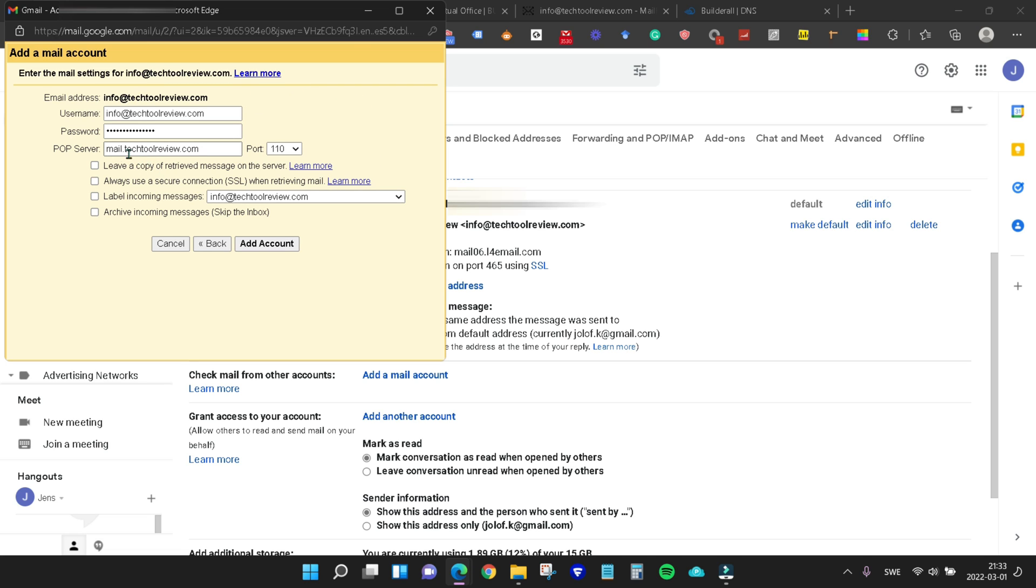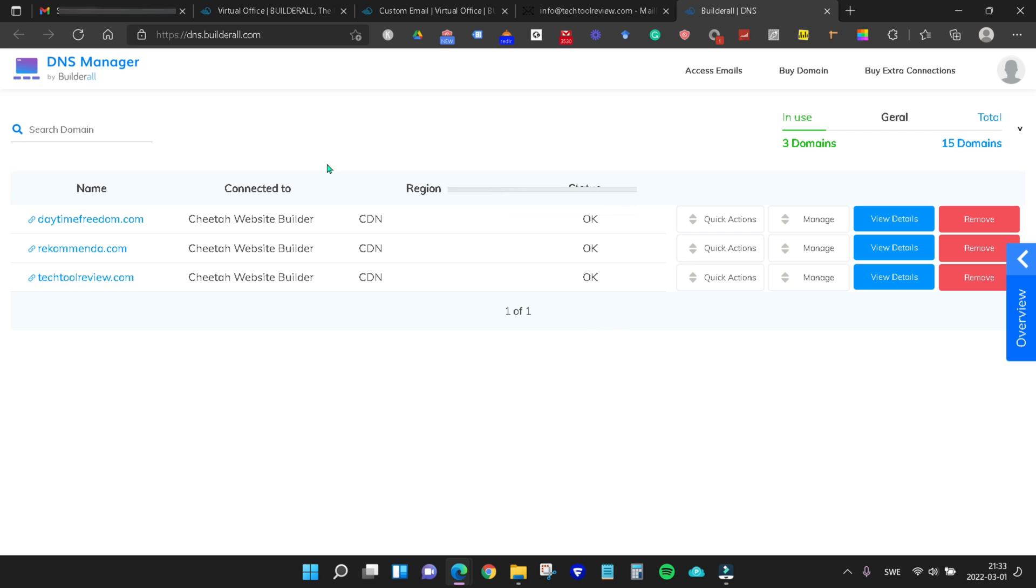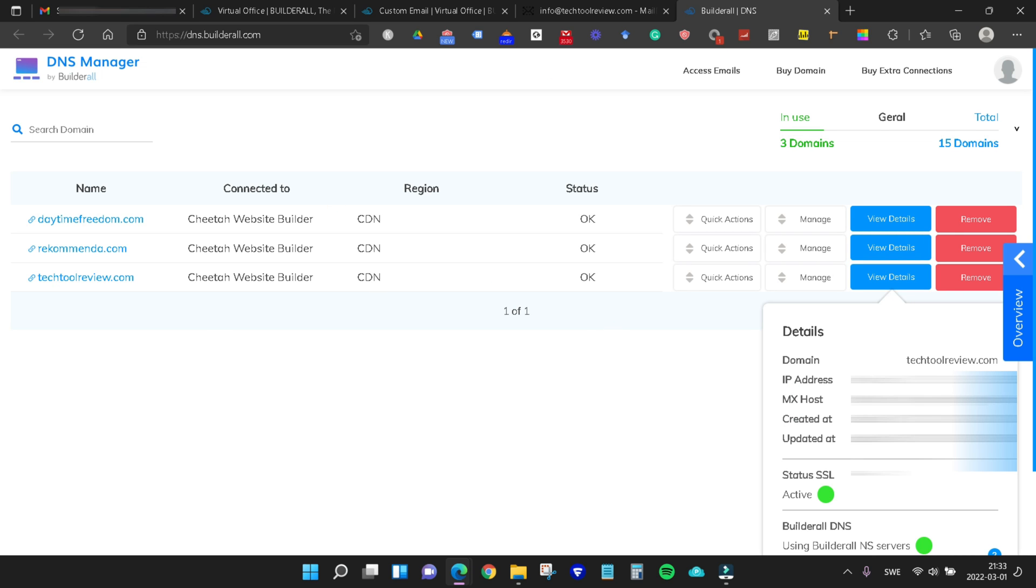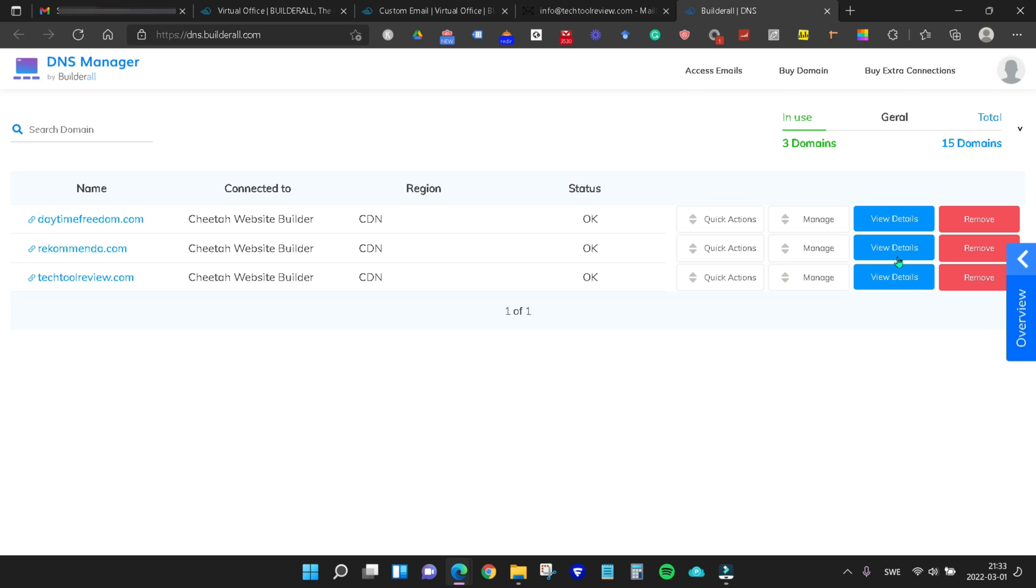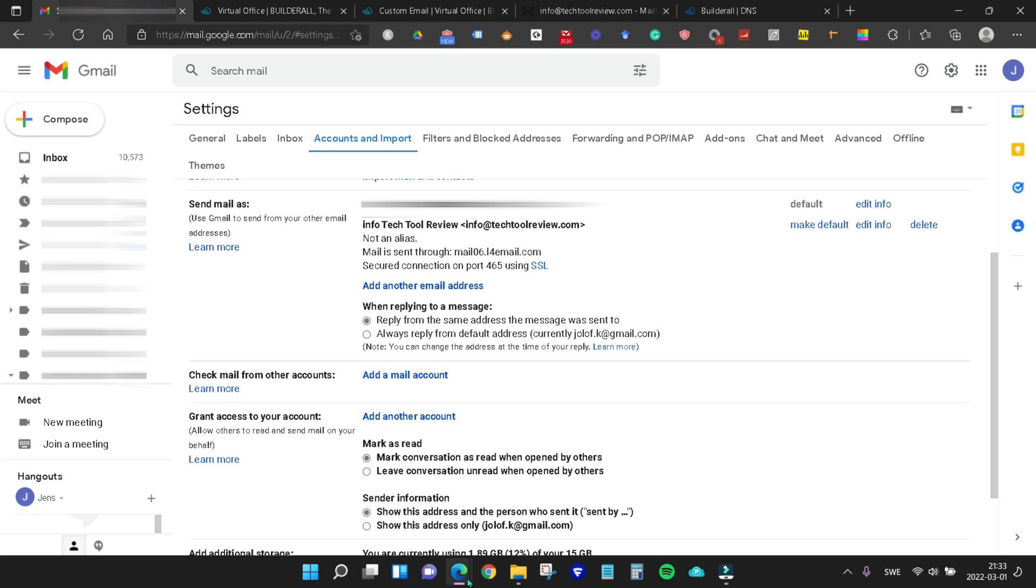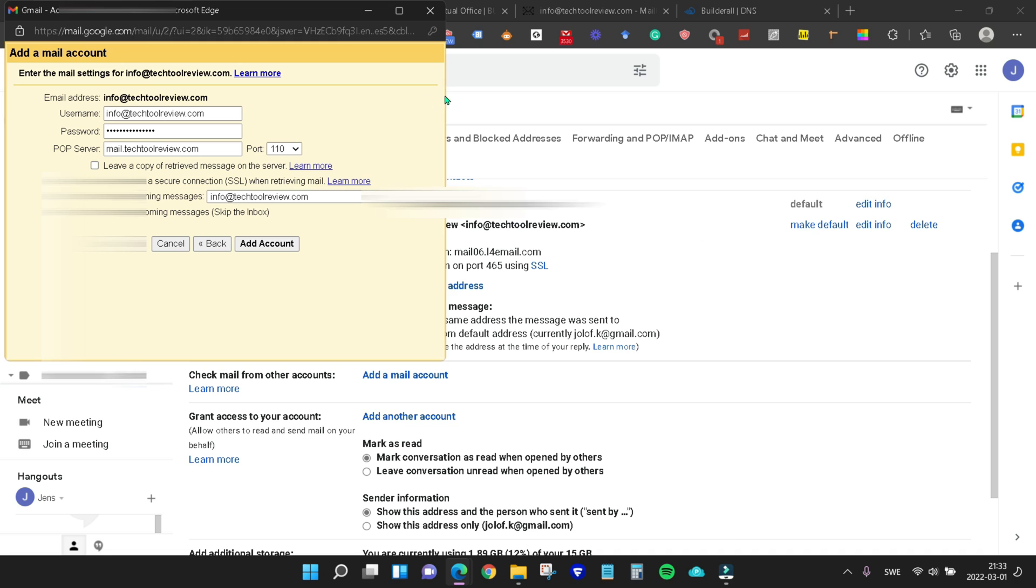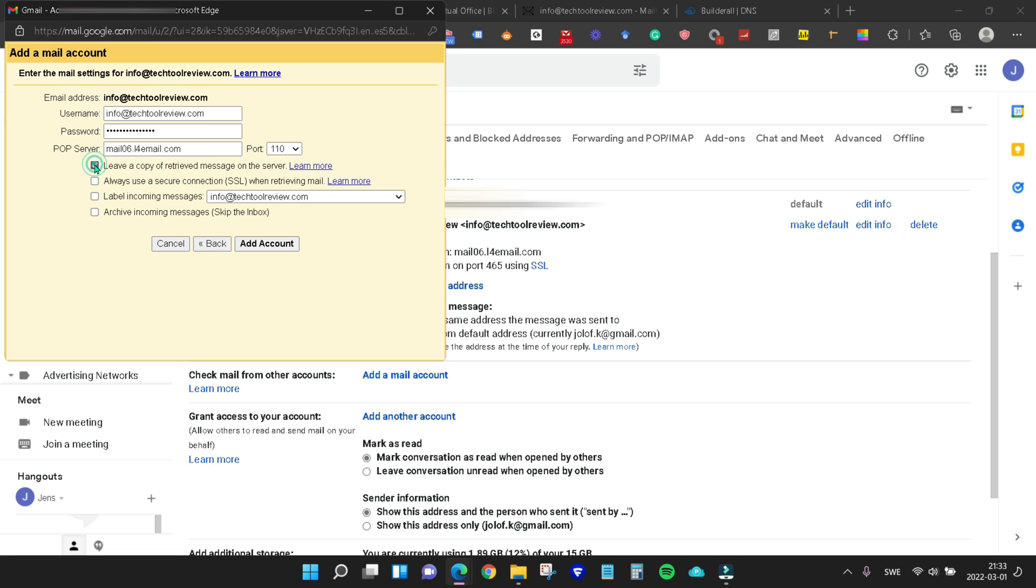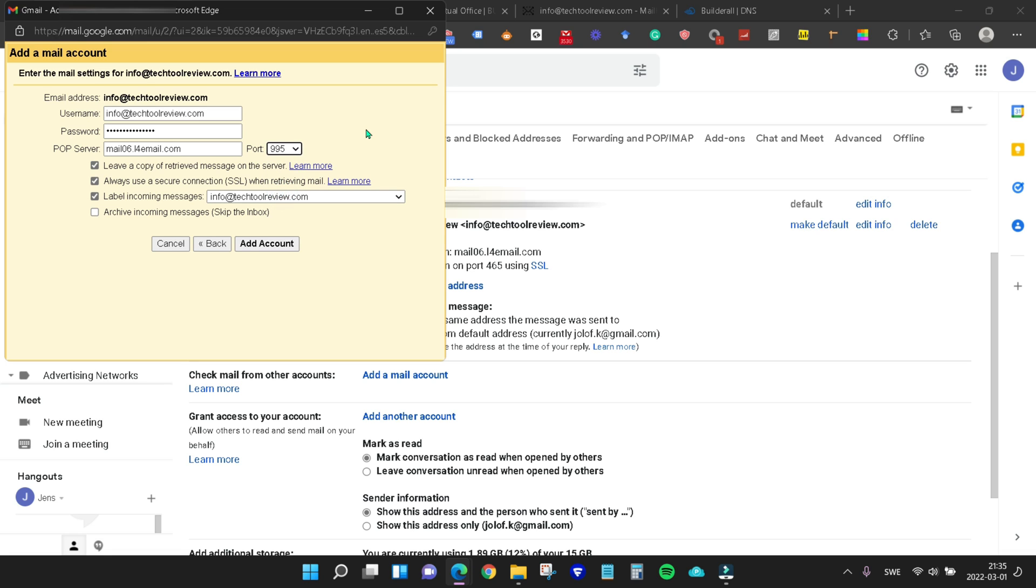The username again is our email address. The password is the same that you used for your webmail login. The POP server here we need to change. Let's go back into our DNS manager in Builderall and find the MX host here again and copy that once again. Now we can come back here and add that there. I want to leave a copy of the retrieve message on the server, that's in my webmail inbox as well. I always want to use a secure connection SSL when retrieving my emails. I want to label my incoming emails as my email here, and I could skip the inbox if I want to do that. Now the last thing we're going to do is to change the port from 110 to 995 and then click add account.